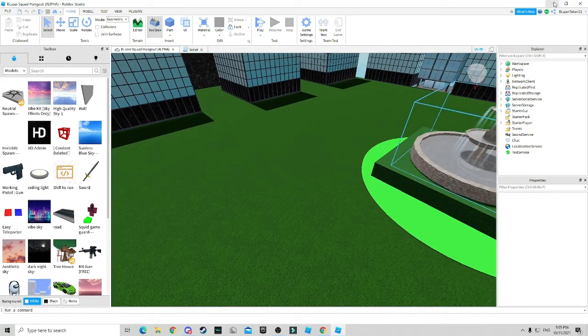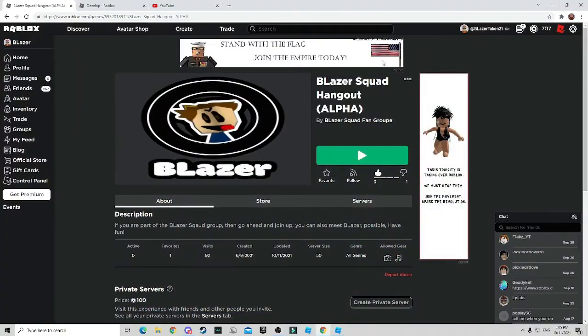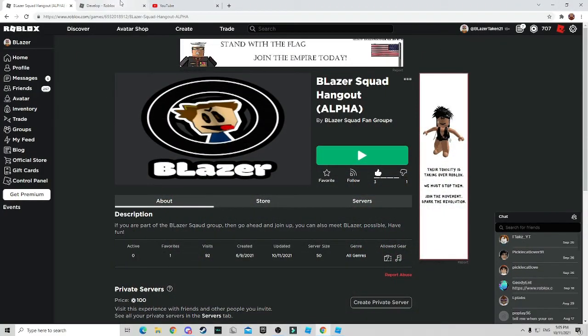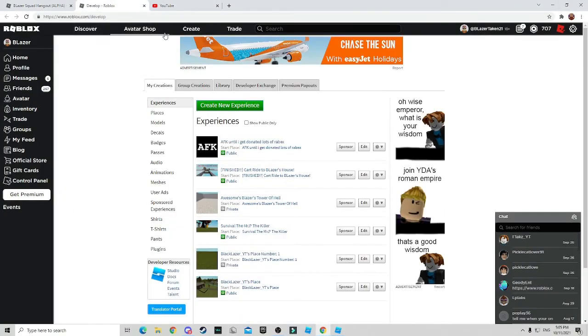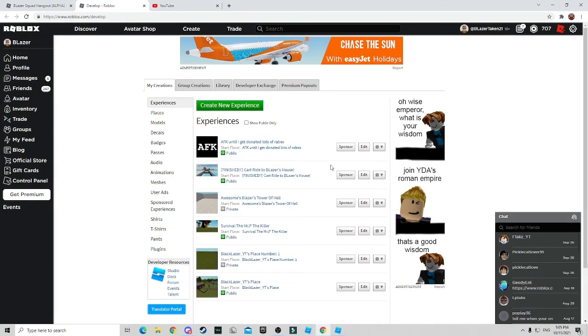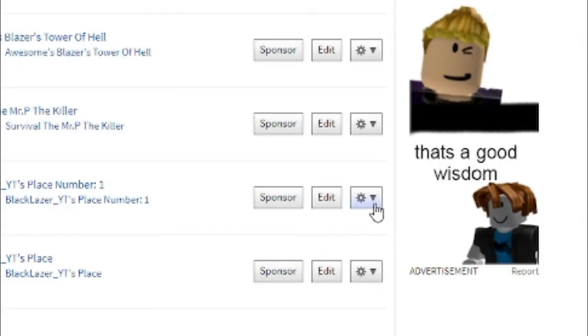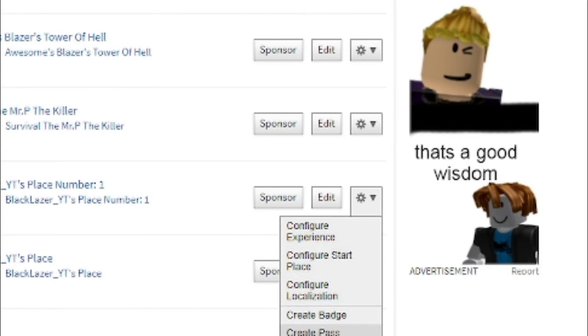Alright, so the first thing you want to do is actually go create the badge. So what you want to do to actually do this is go to your create tab as you can see here. Go choose your game, click down and click create badge.